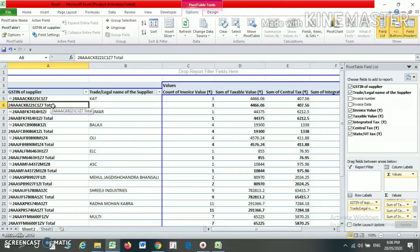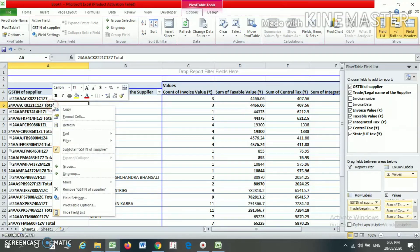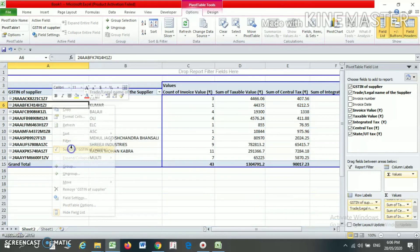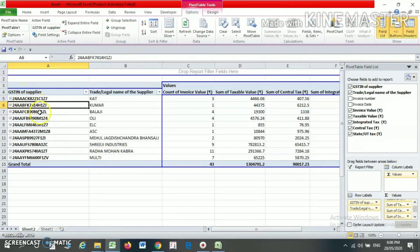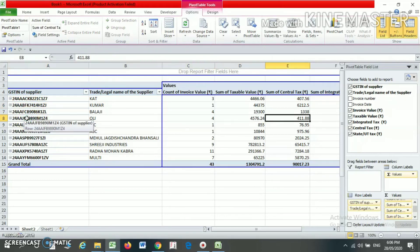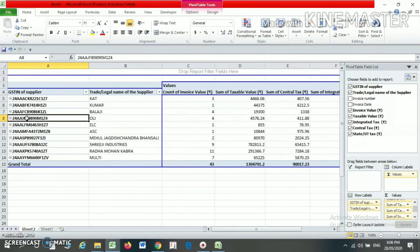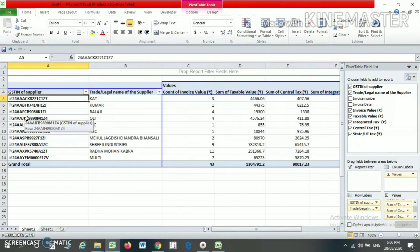If you want to remove the subtotals, right-click and you will find the Subtotal option for GST and Supplier — click on it and the subtotal values will disappear. Your pivot table is now ready.